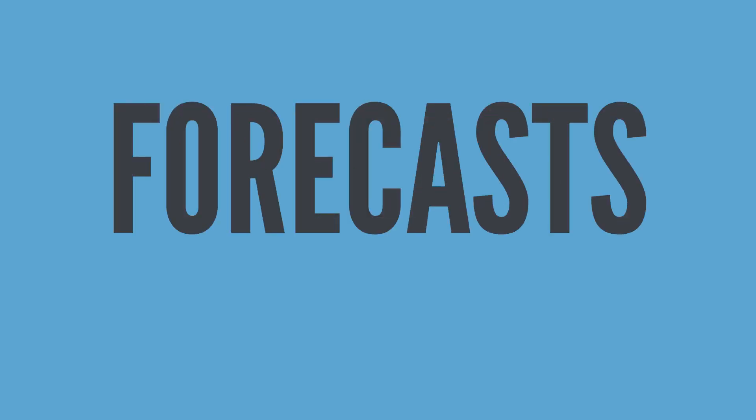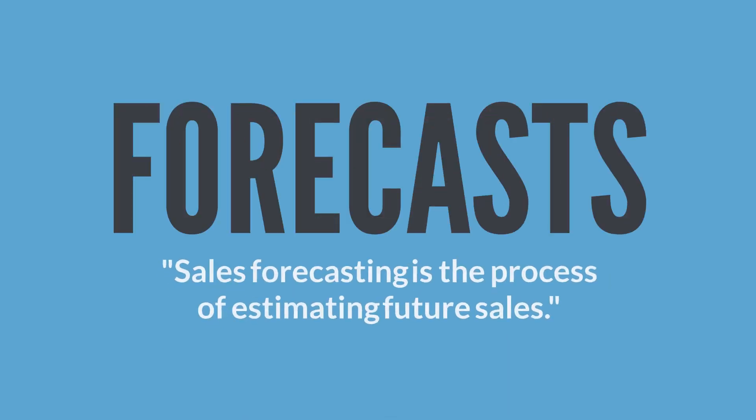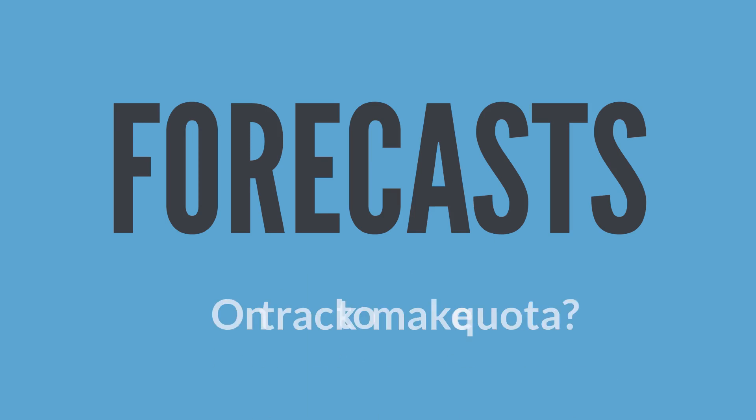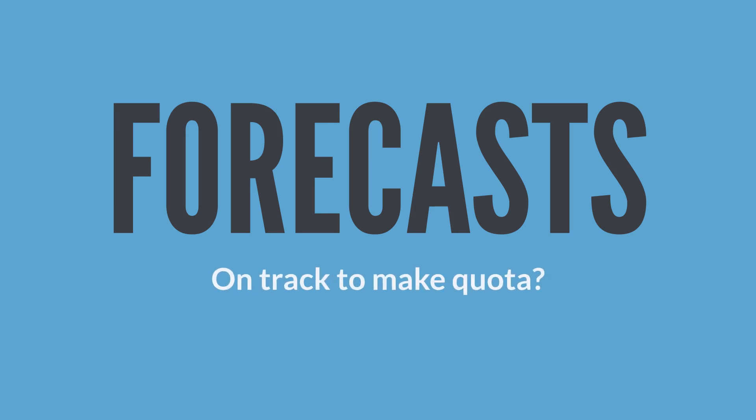Now, let's take a look at forecasts. According to Sweet Answers, sales forecasting is the process of estimating future sales. Accurate forecasting enables sales reps and teams to know if they are on track to make their quotas for any given period.